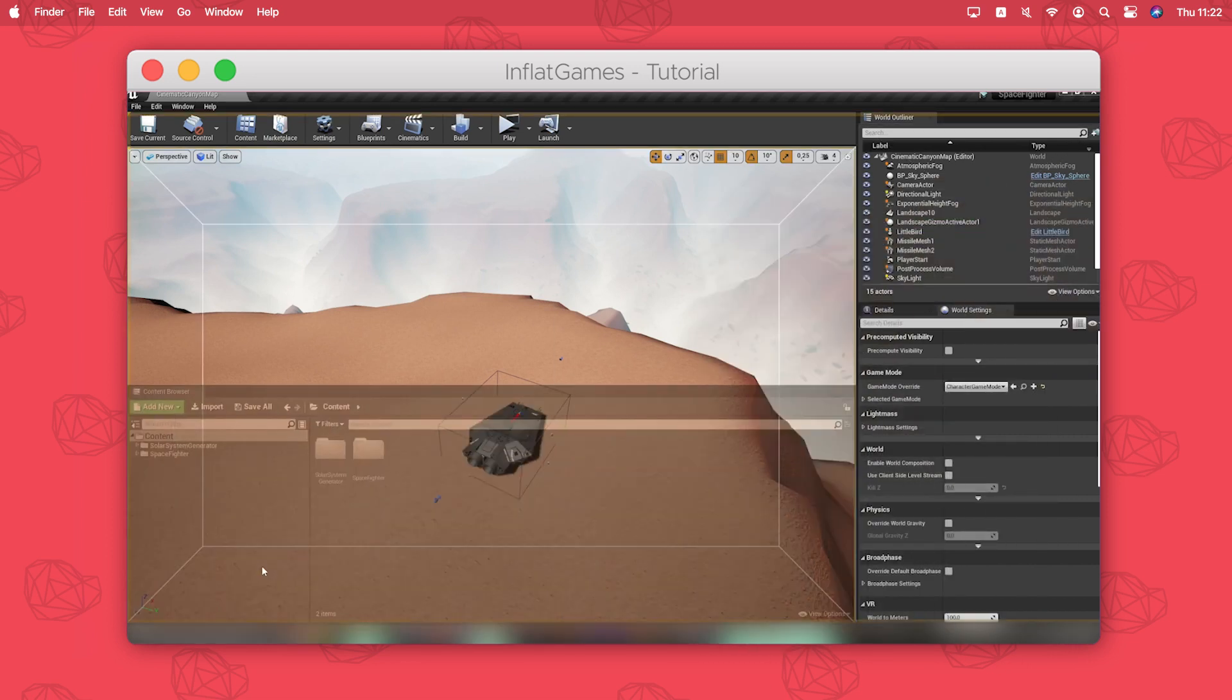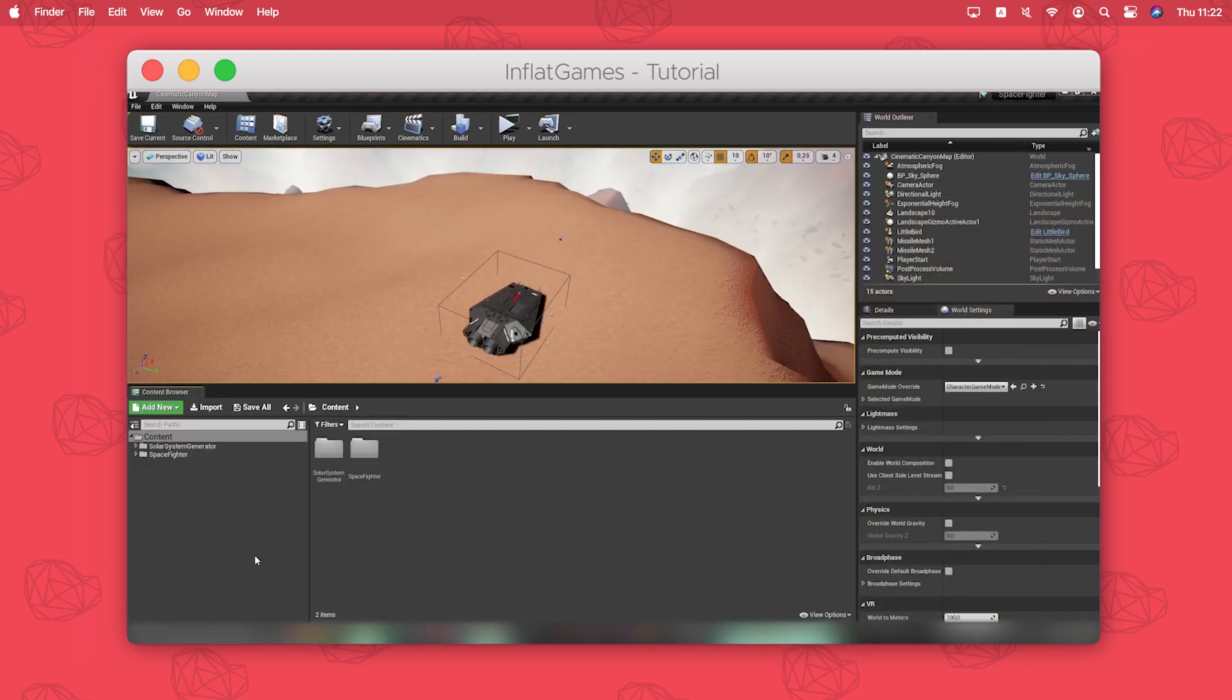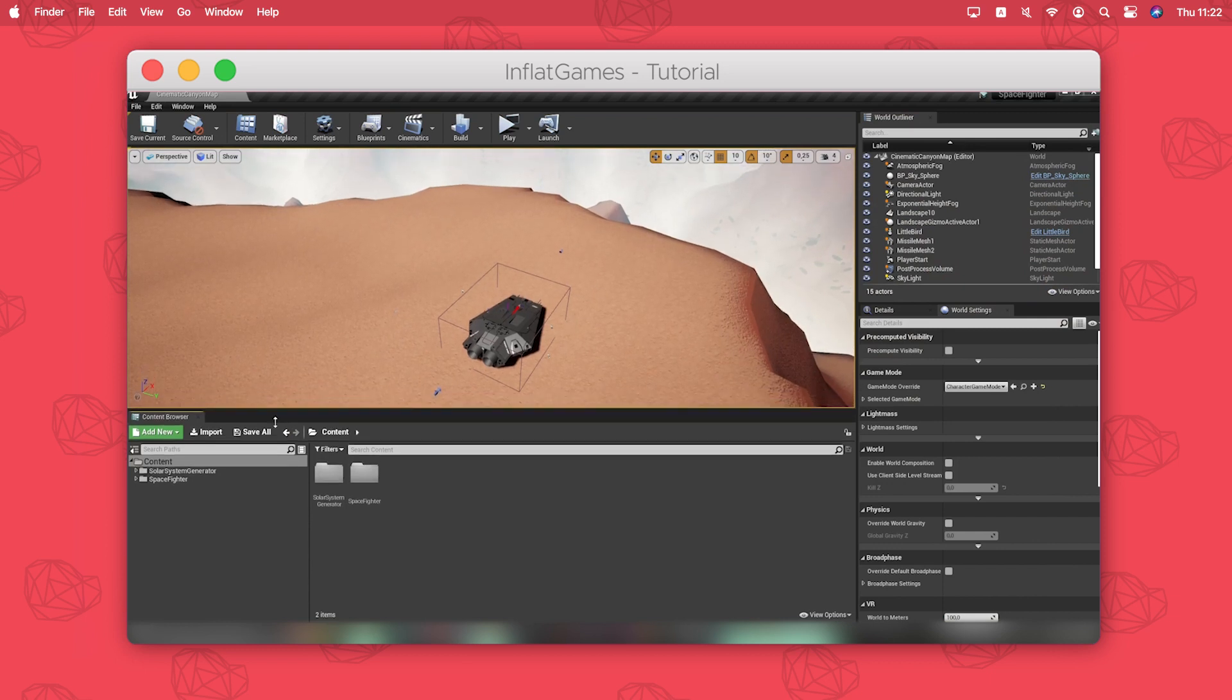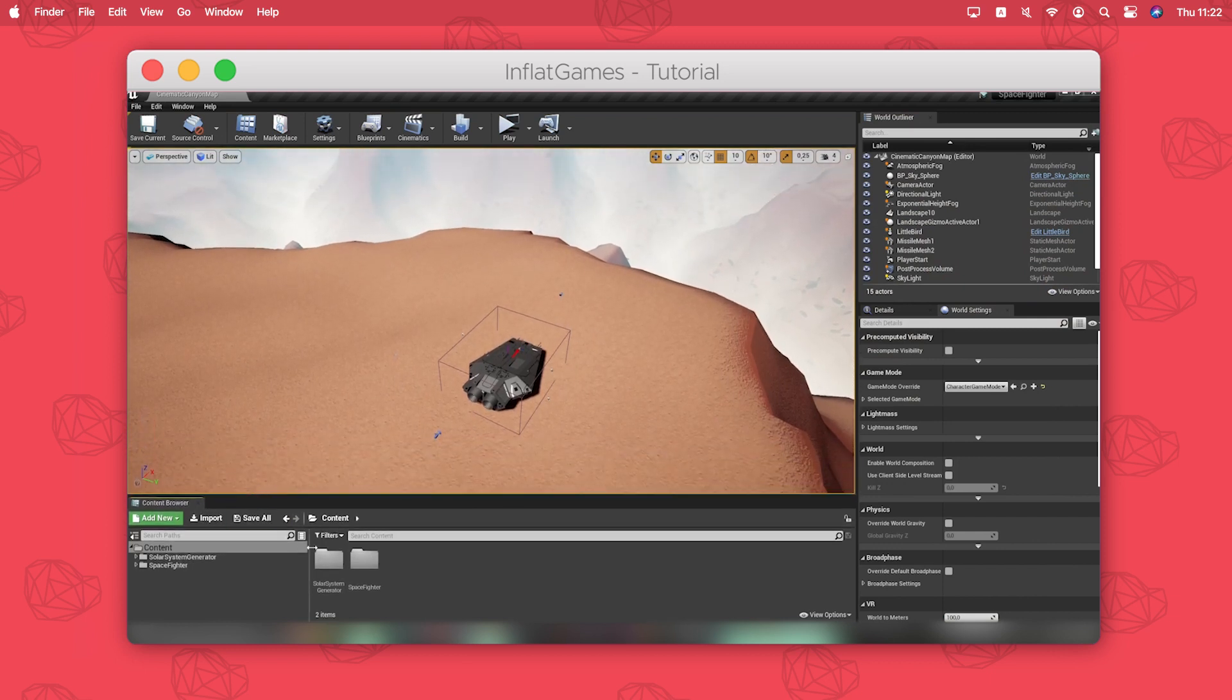Here you can see our solar system generator is now integrated in our spacefighter project.